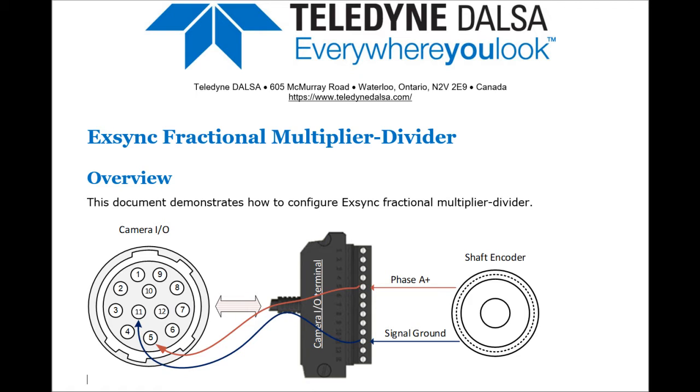Hi, my name is Jake Liu. I am a senior application engineer at Teledyne Dalsa. I am going to introduce the X-Sync Fractional Multiplier Divider in this video.